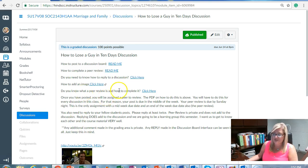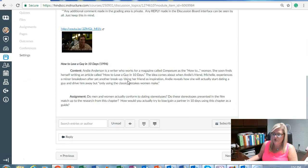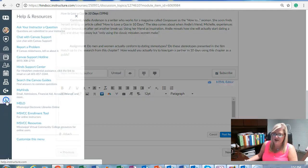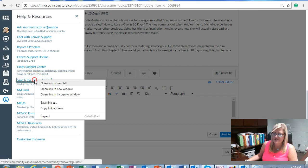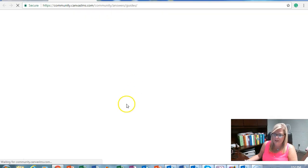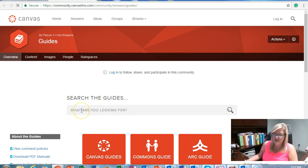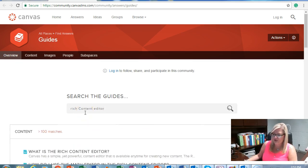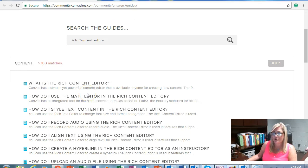All you have to do is read the directions on how to complete the discussion from your instructor. When you're ready to reply, click on reply and you can add text, videos, podcasts, and links. To learn more about this rich content editor, you can click on help and resources, then go to search the Canvas guides. Once there, you can search any Canvas function or tool such as rich content editor, and read all about what it is and how to use it.